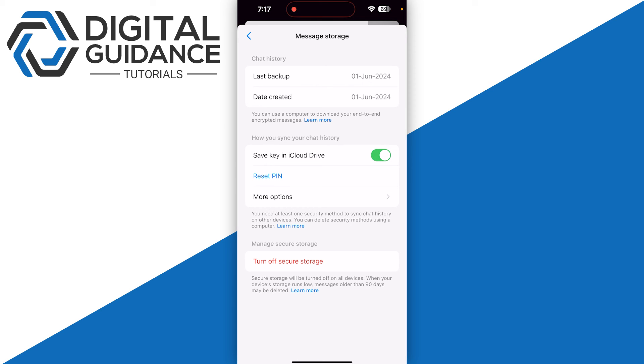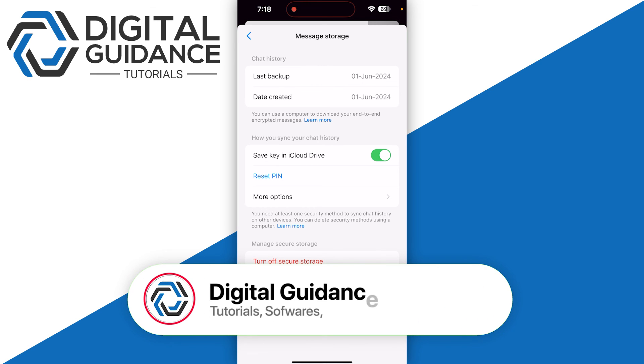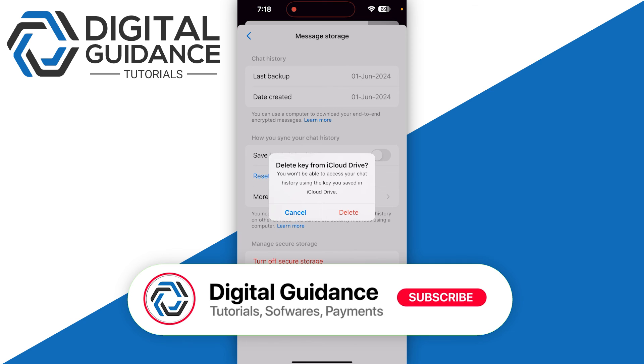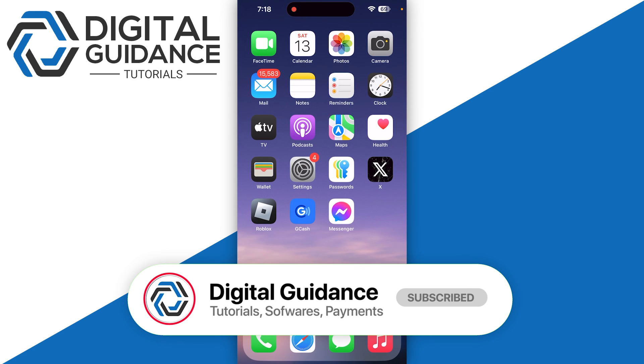will do is simply ensure your end-to-end encrypted messages are backed up. So hopefully this is how you can read encrypted messages on Messenger.